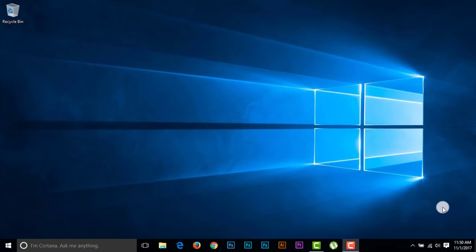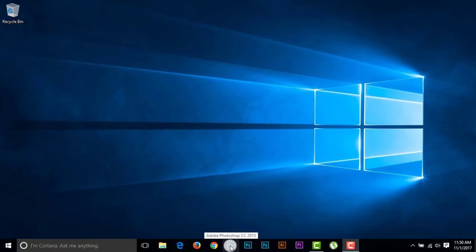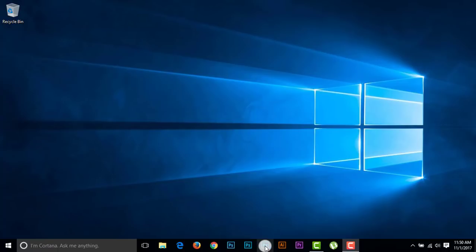I'm using three versions of Photoshop, which is Photoshop CC 2015, Photoshop CC 2017, and Photoshop CC 2018. So I'm opening Photoshop CC 2015.